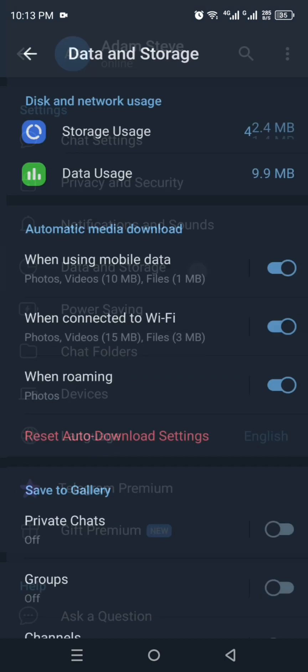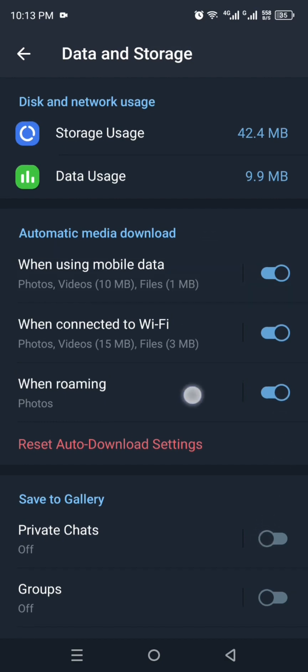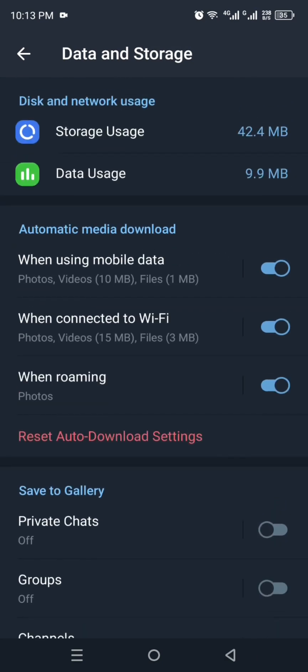So from all these options, you have to click on Data and Storage. And there you will see these three options. First, you have to make sure that all these three options are enabled. And once you enable all that, whatever chats you do will get saved and get downloaded into your mobile phone.